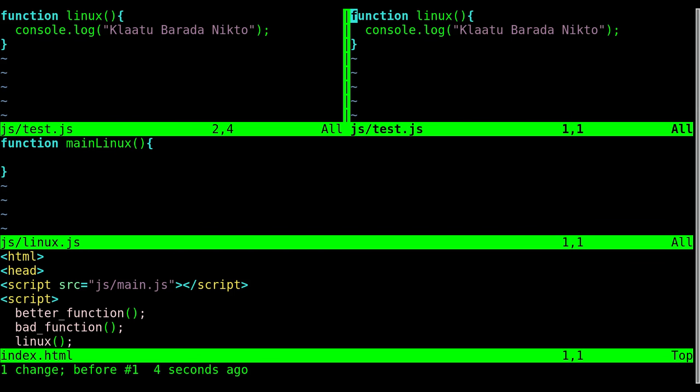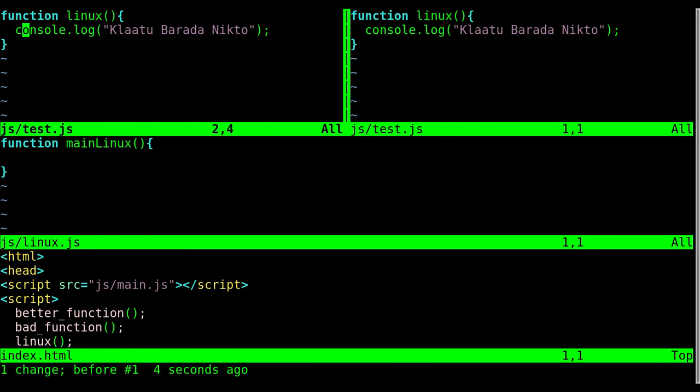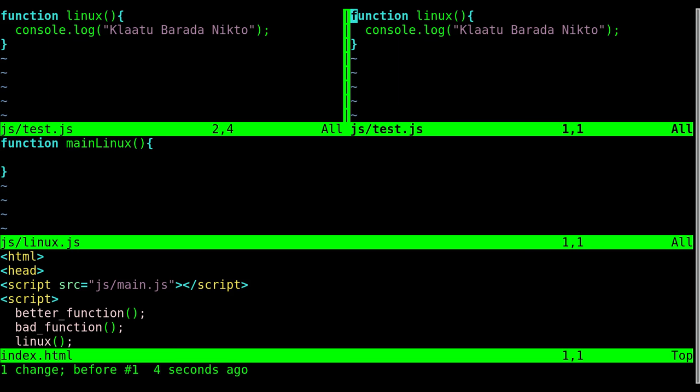So ctrl and just double tap w, and that will go to whatever the next window is and it will continue doing it. Now you can also do ctrl-w up arrow to go up, ctrl-w down arrow to go down, and ctrl-w right arrow to move right, ctrl-w left arrow to move left.